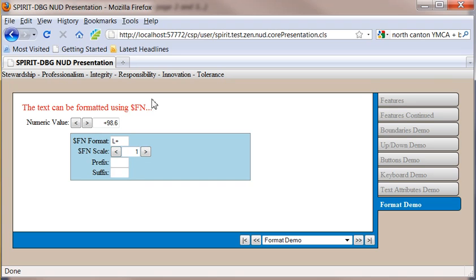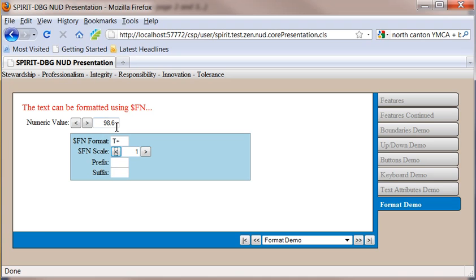The control allows you to use SFN format and scale. So here you can see L+. I can change this to whatever I want. I can also change my scale. There you can see it's a 2. There it's a 1.